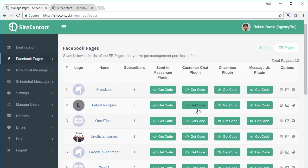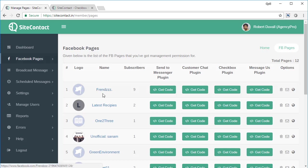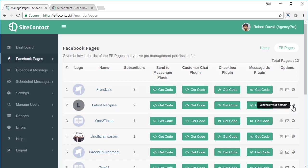The first thing you need to do is whitelist your domain. So whatever page you're connecting that domain to, for example, let's say you're connecting something to this page, latest recipes, you go and click on whitelist your domain.